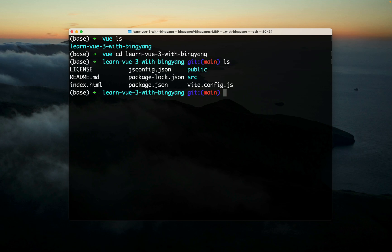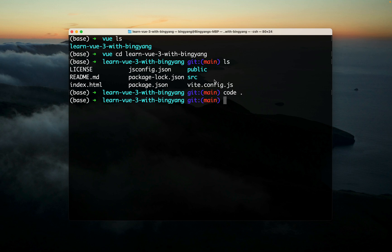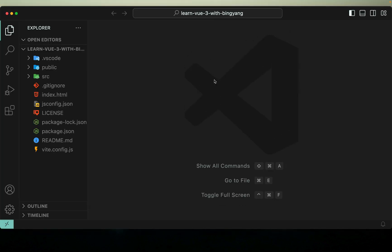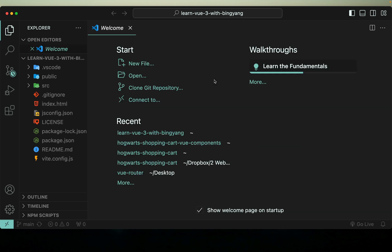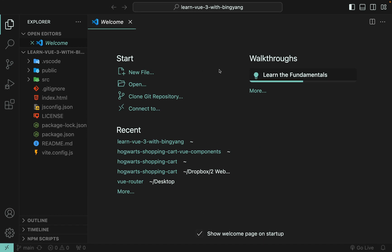Then let's open this project in VS Code, code space dot. If you don't have the code command, don't worry. Just open your VS Code and import my project you just cloned.